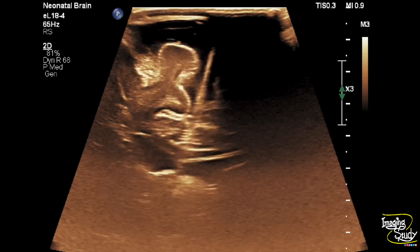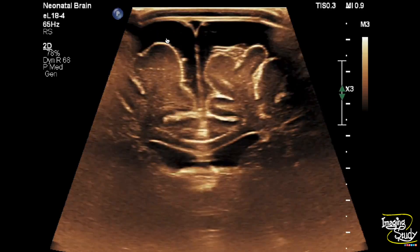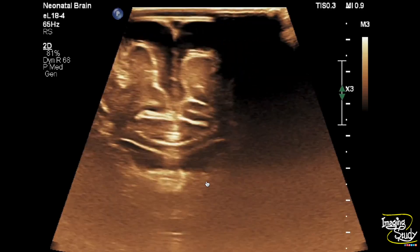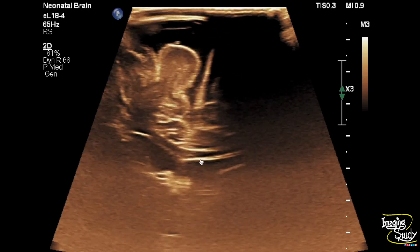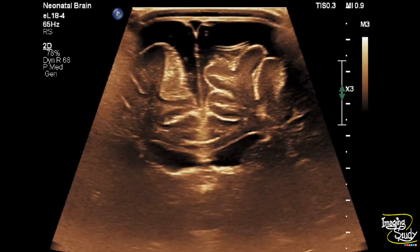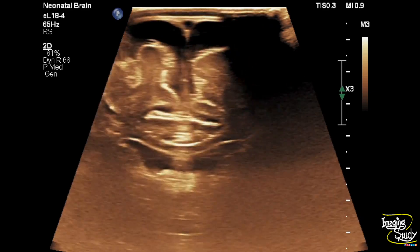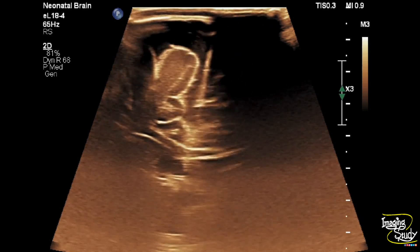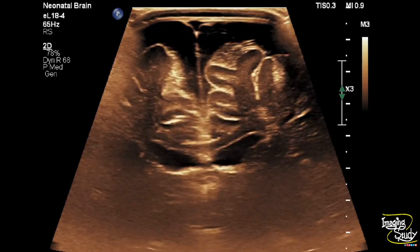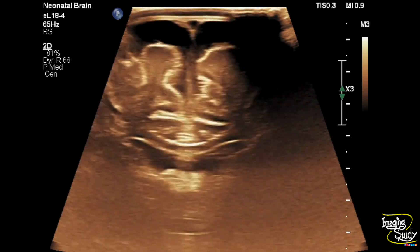On coronal section, you can see the wide subarachnoid space and prominent sulci. The ventricles are also prominent. This feature suggests a case of cerebral atrophy predominantly at the frontoparietal lobes, which was a consequence of hypoxic ischemic encephalopathy in this patient.